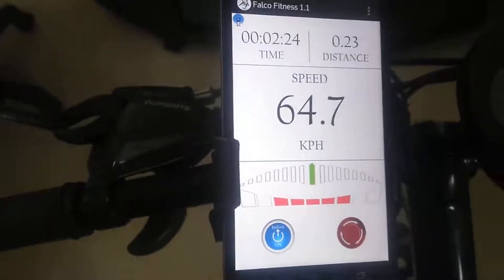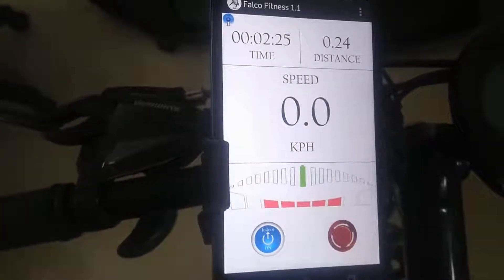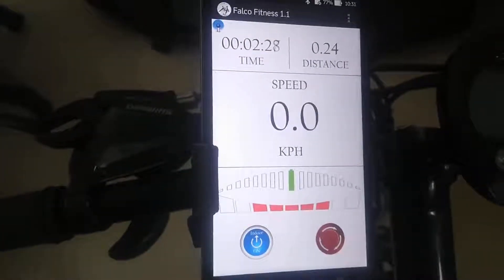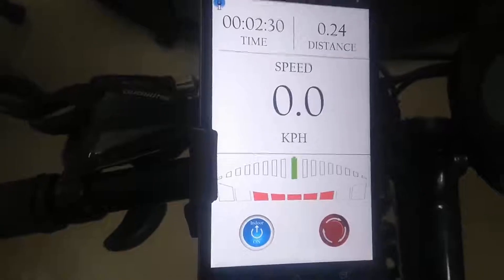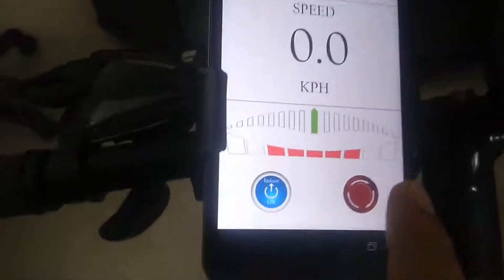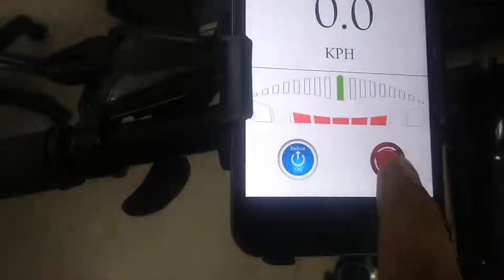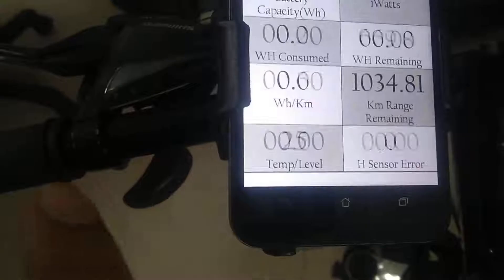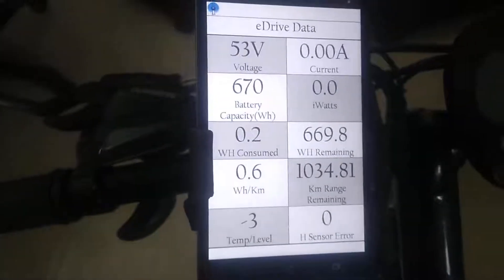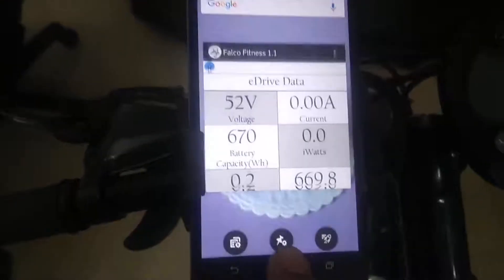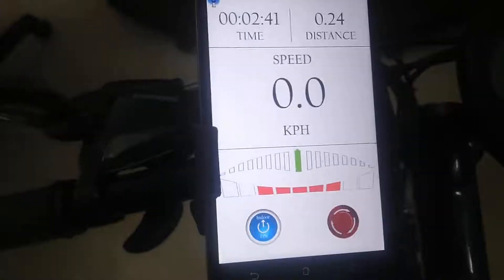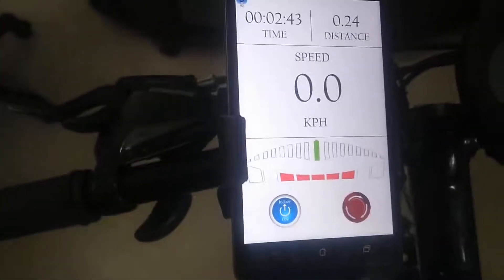You can see all other screens in outdoor mode by swiping. To go to the next screen, swipe from right to left. To go to the previous screen, swipe from left to right.